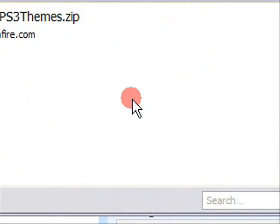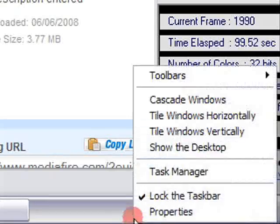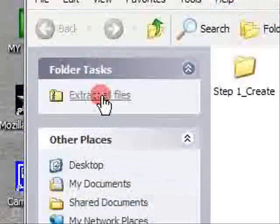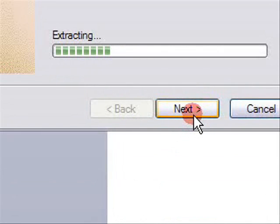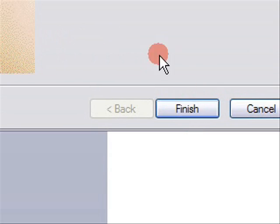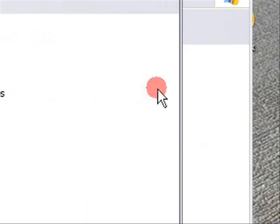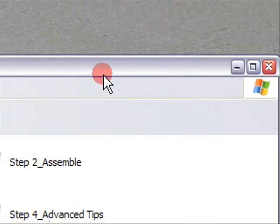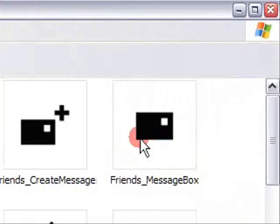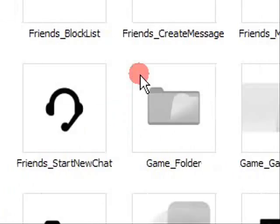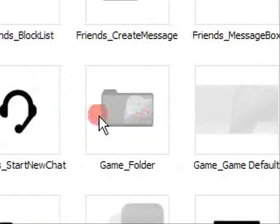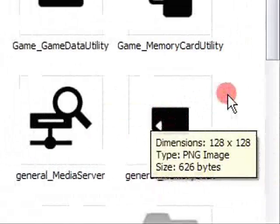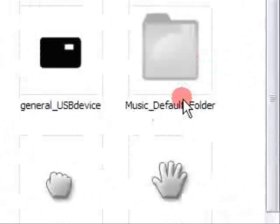Show on desktop, and it's here. Double-click it, click Extract All Files, Next, Next, Show Extracted Files, Finish. Close that other window. Now in this Step 1 Create folder, open it and maximize. This is all the XMB icons—the icons that will appear on the cross media bar. See here, all of them and the preview and the backgrounds and everything like that.